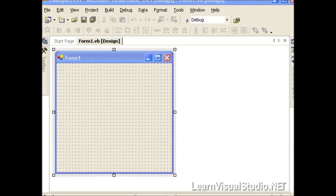In this video, I'm going to demonstrate how to create an untyped dataset at runtime using the Visual Studio .NET collection editors.